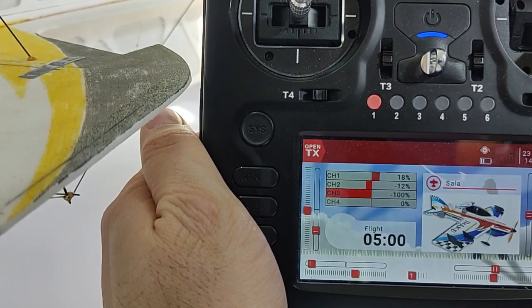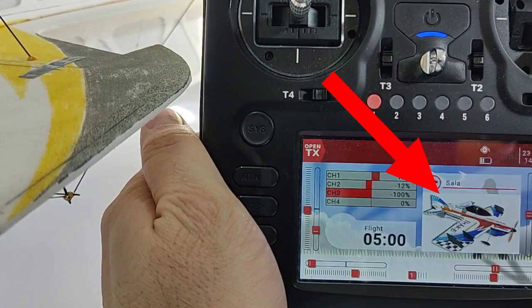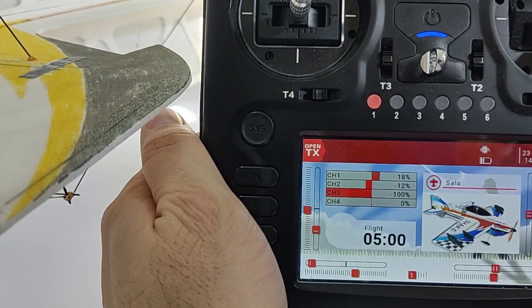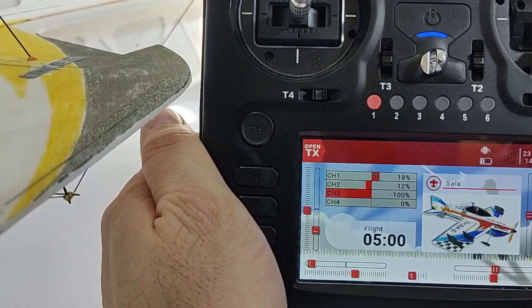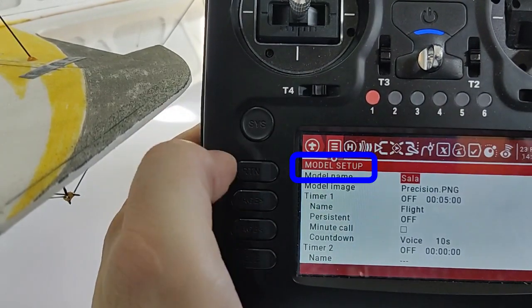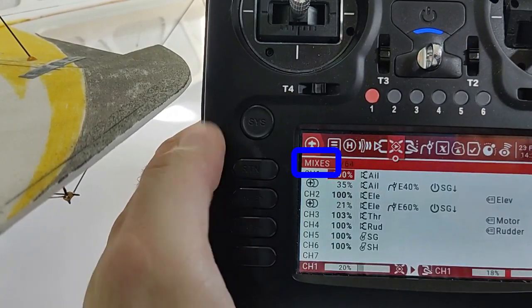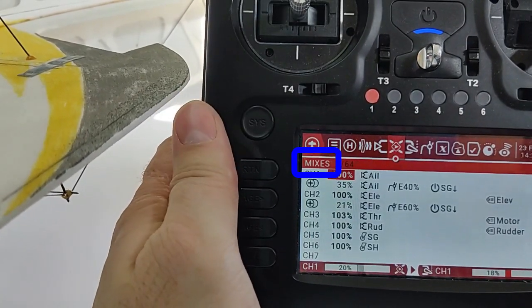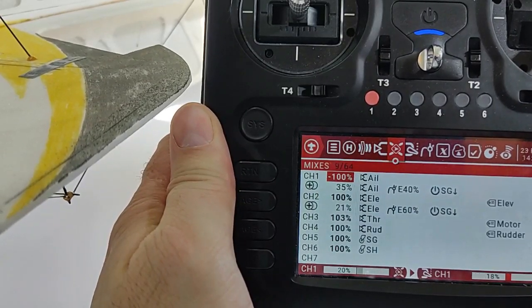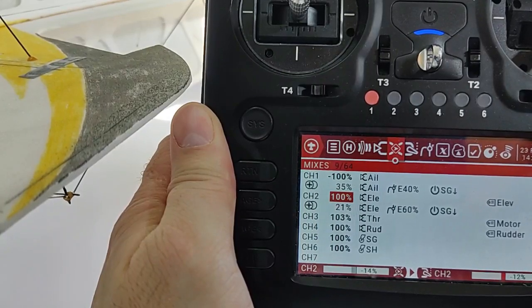The first option: if you want to reverse the servo associated with this elevator, select the specific model where you want to do this. Go to the home screen for this model, then go to the mixer tab. Here, select the channel which you want to be reversed — channel 2 in my case.